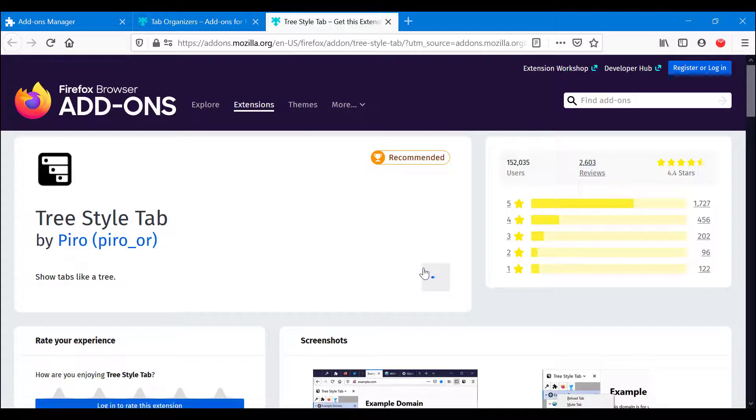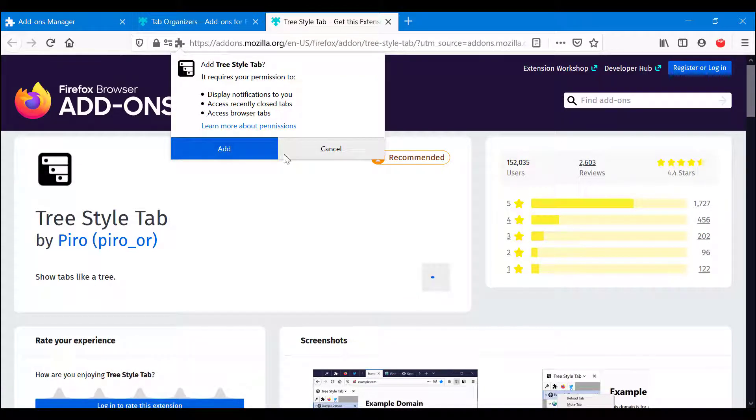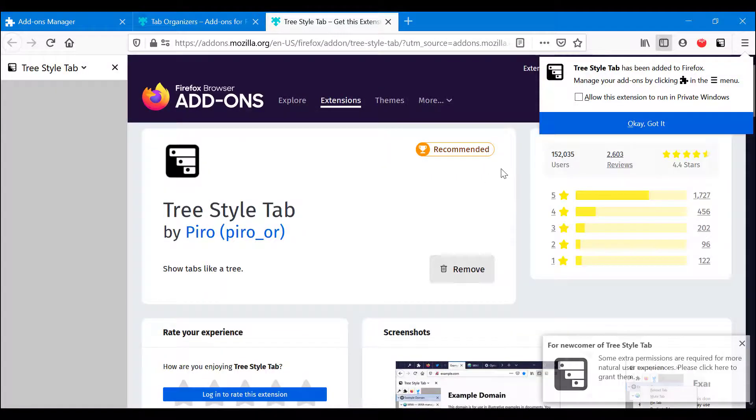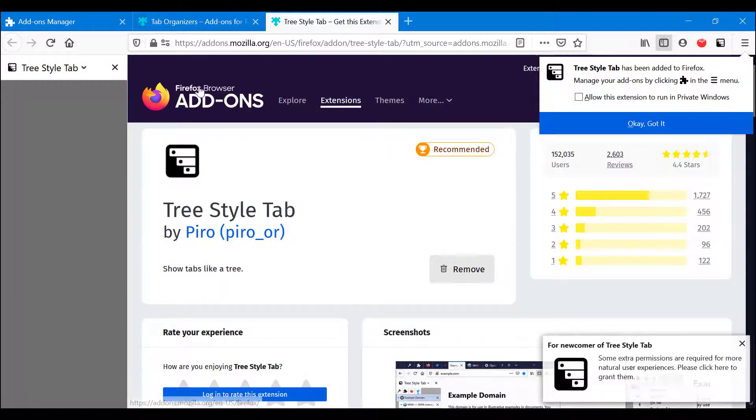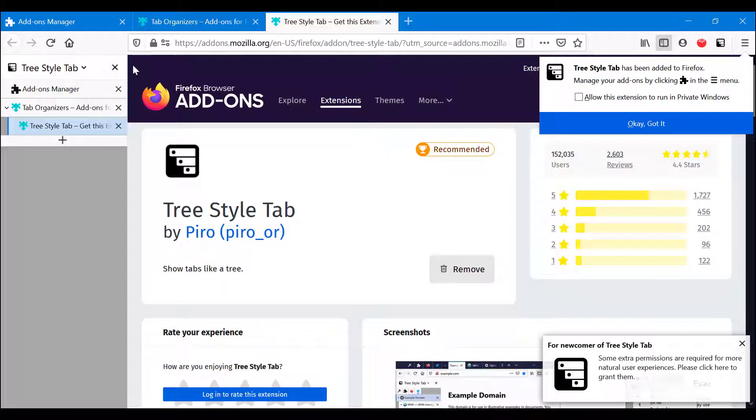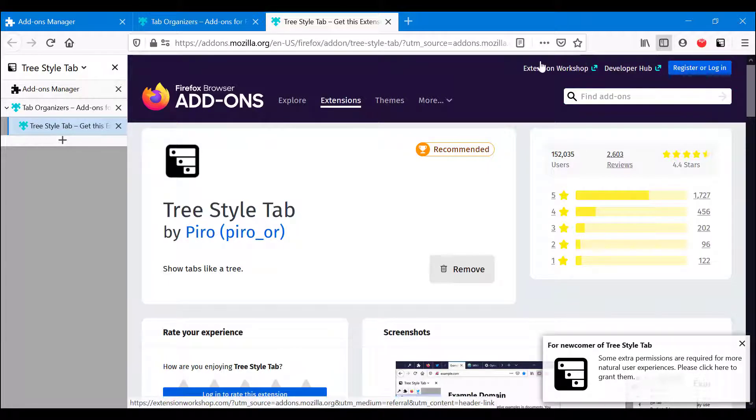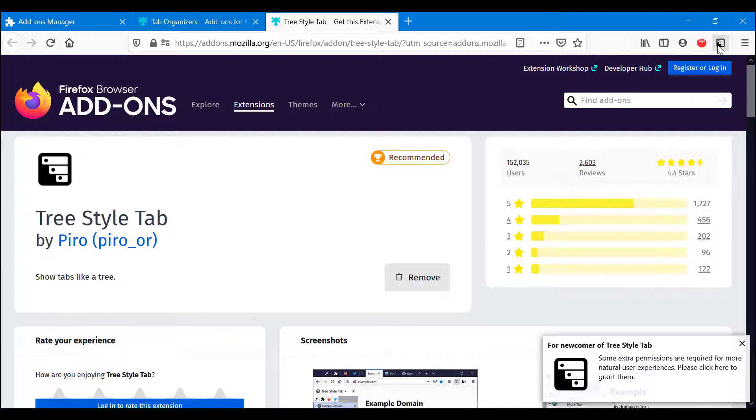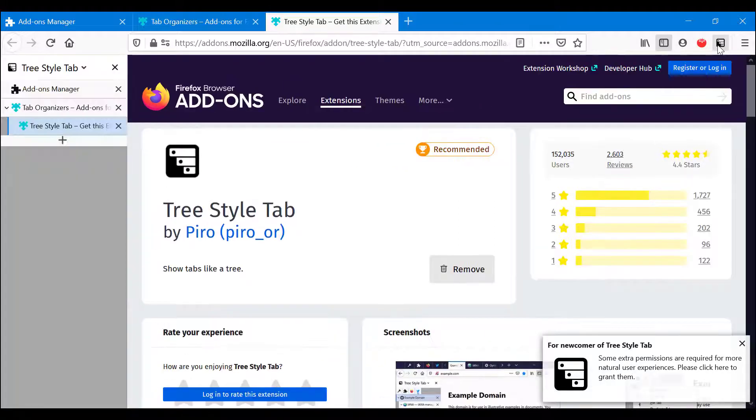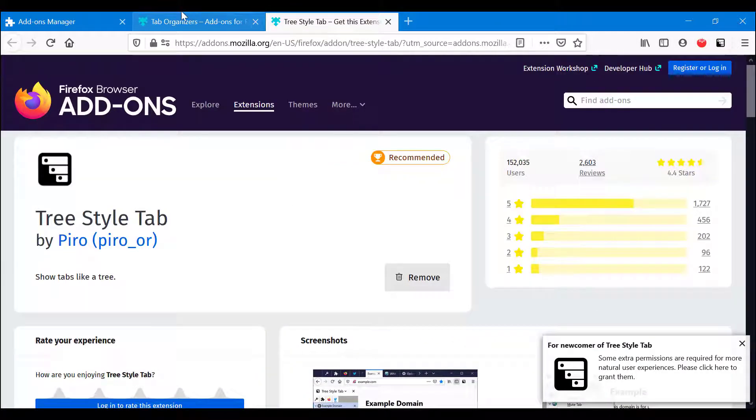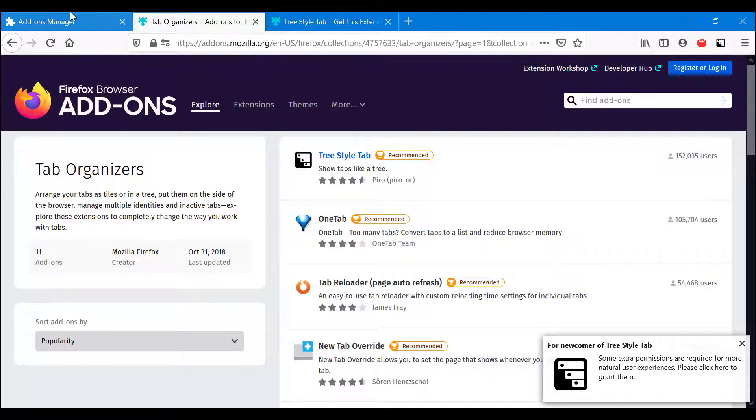You basically get the tab. Again, the icon appears here. As you can see, this is how it gets activated and deactivated. If you want to remove the add-on, very simply you click Remove.